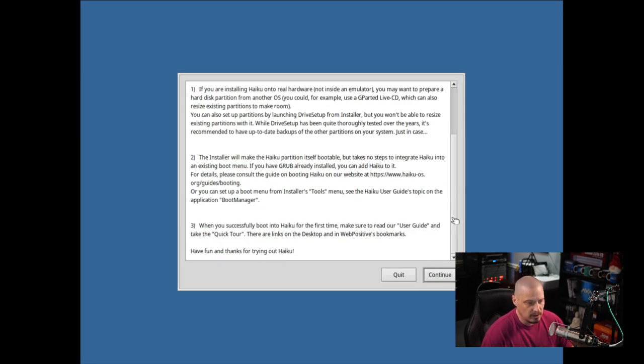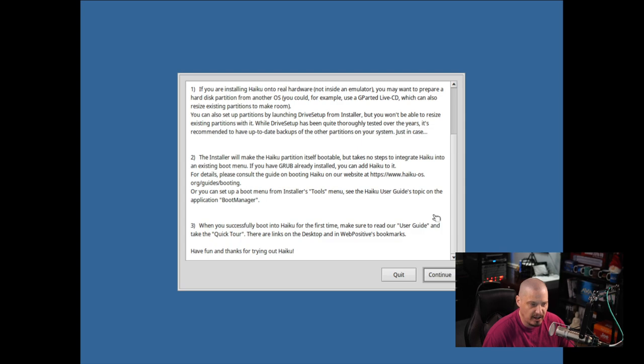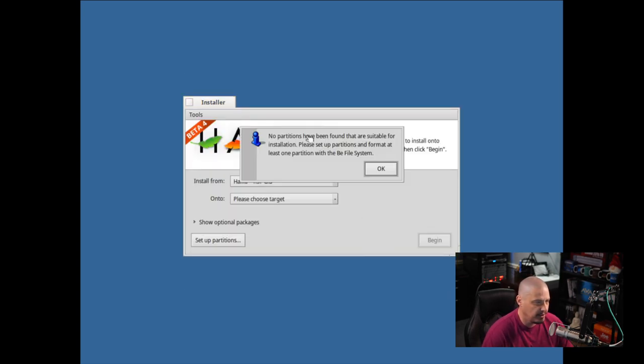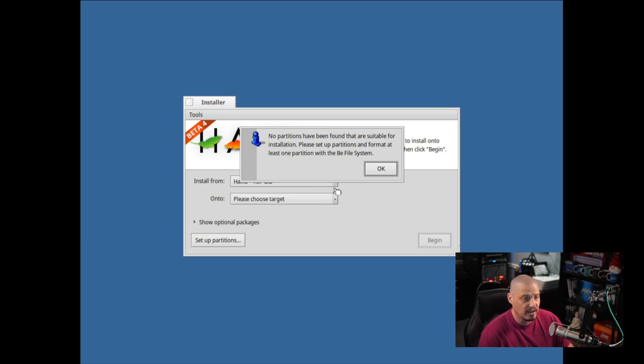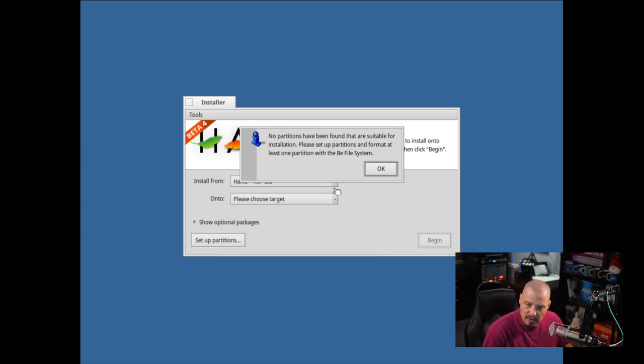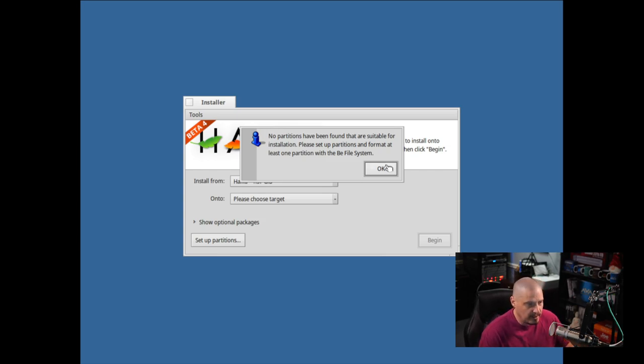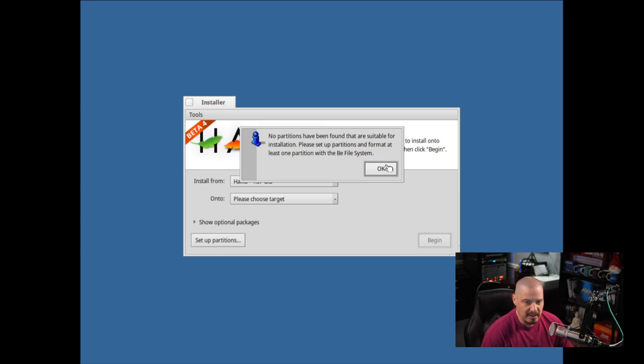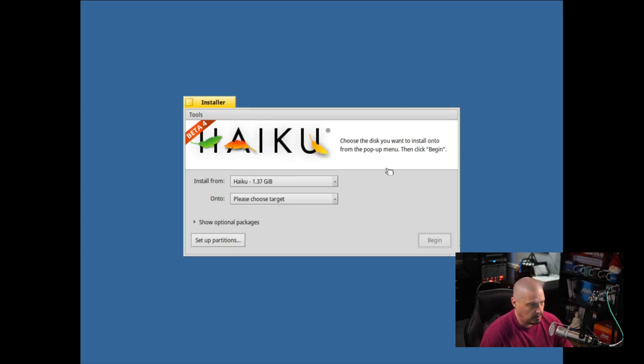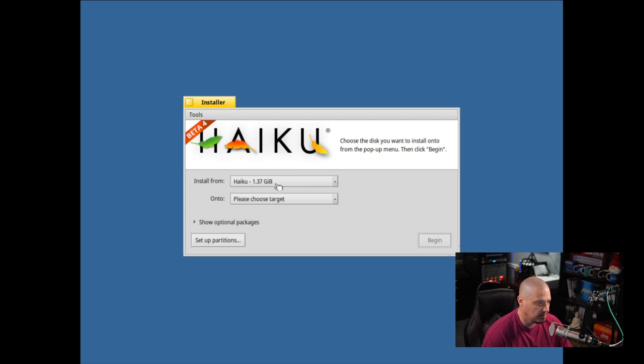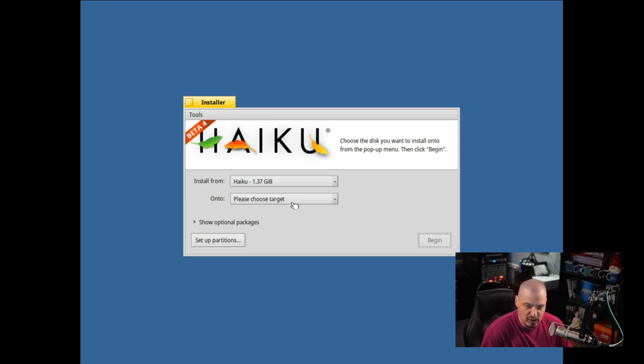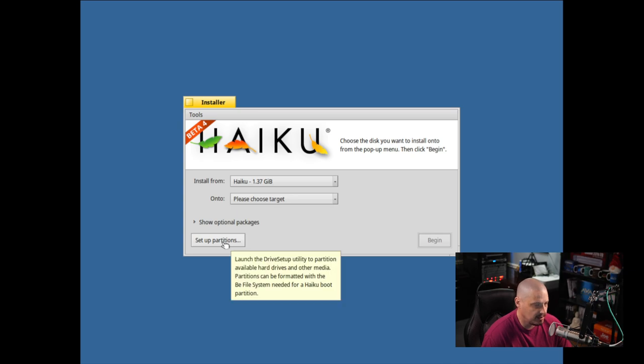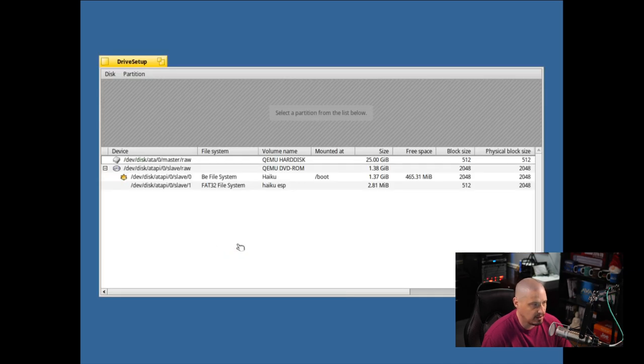So it's telling us we're going to have to partition a drive. We did not do that, obviously, so if I click Continue, it's going to say no partitions have been found that are suitable for installation. Please set up partitions and format at least one partition with the B file system. So we have to partition our drive and make sure we have at least one B file system partitioned. So let's see, if I click the button that says Set Up Partitions.